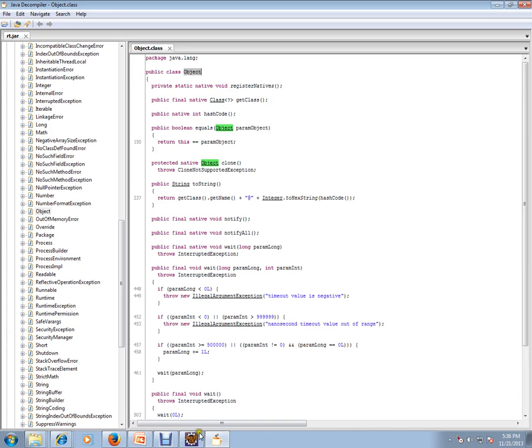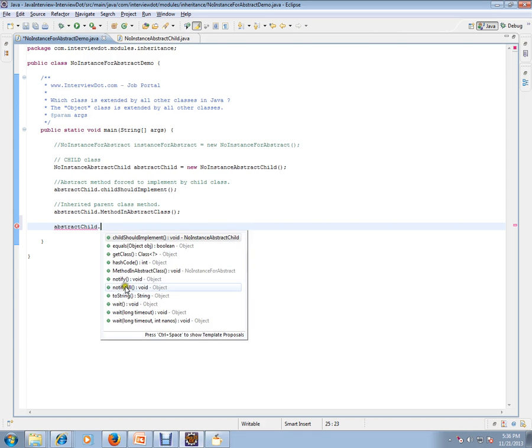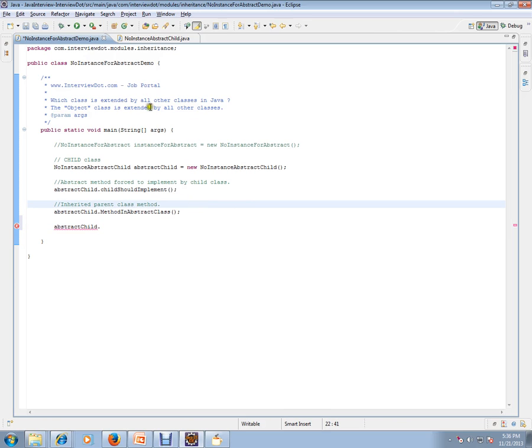That's why we are getting these methods. So the question is, which class is extended by all other classes in Java? The Object class is extended by all other classes in Java.